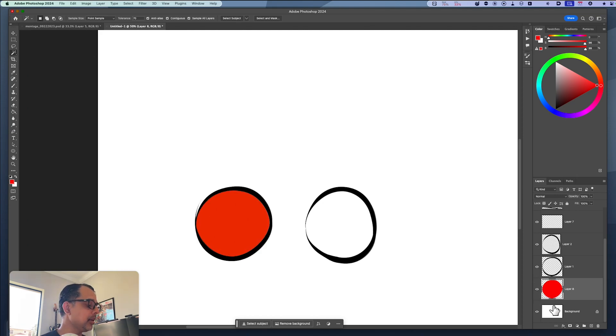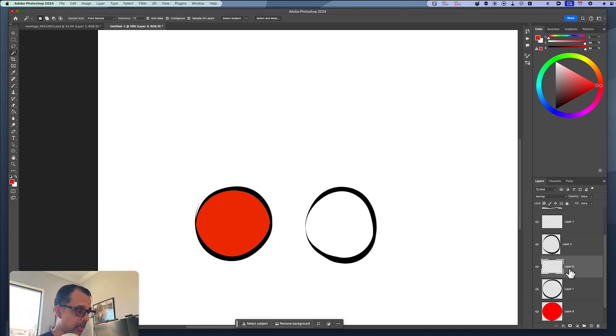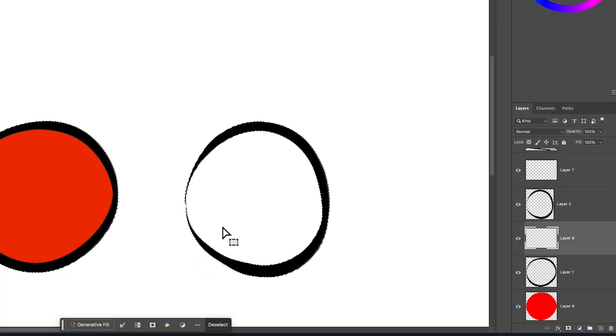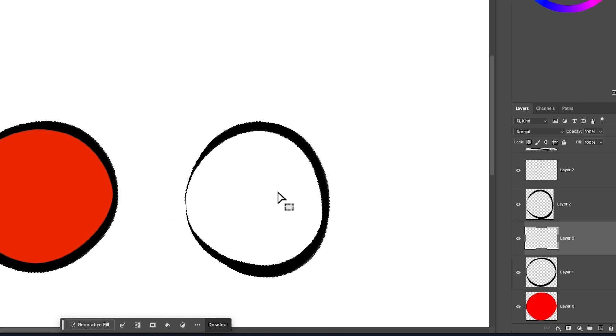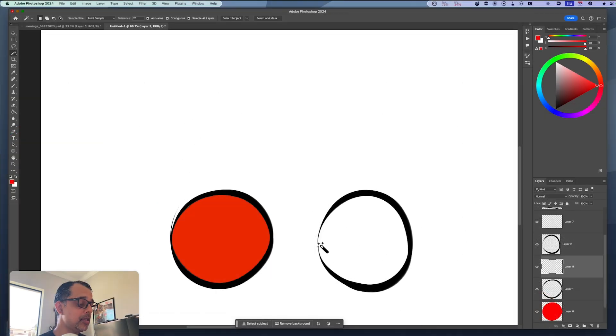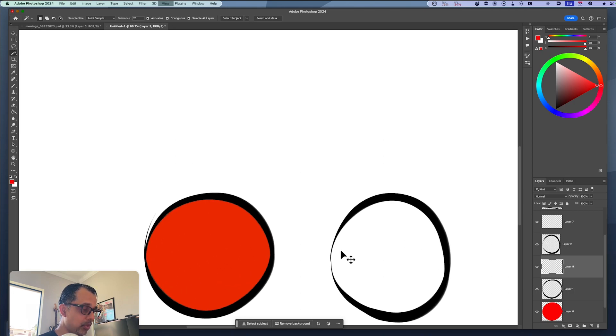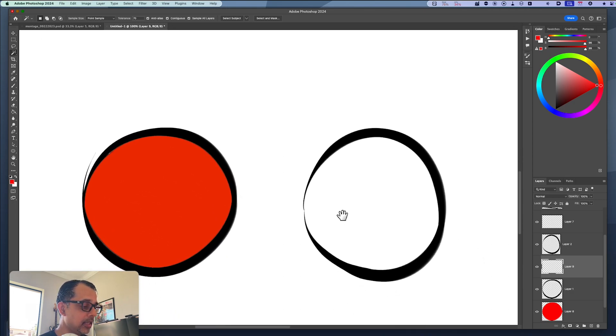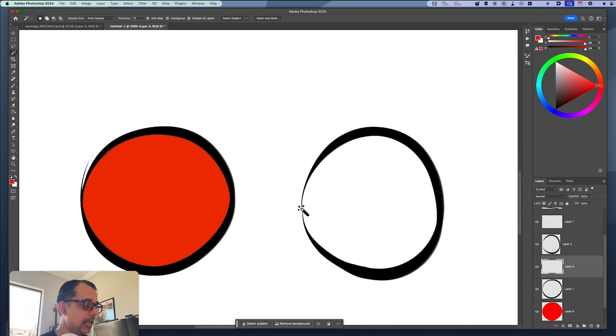In our next example here, we've got a similar circle, but the big difference here is if I use the magic wand tool, you can see that the magic wand tool is selecting the inside of the circle but it's also selecting the outside of the circle. The reason it's doing that is because if I zoom in really close, you can see that there's a tiny gap.